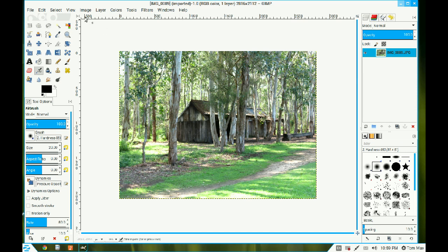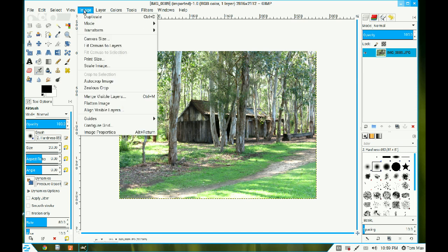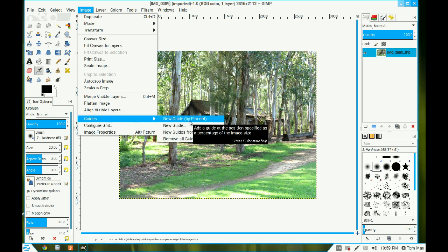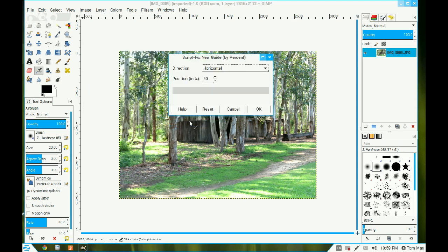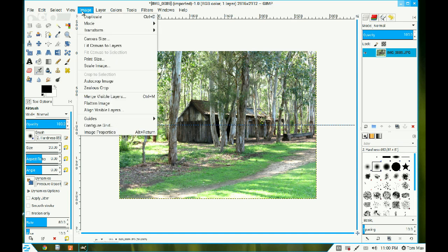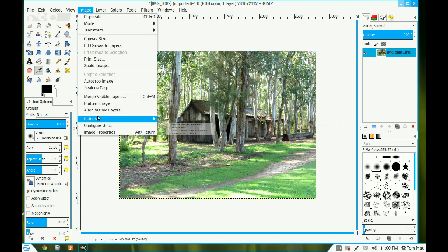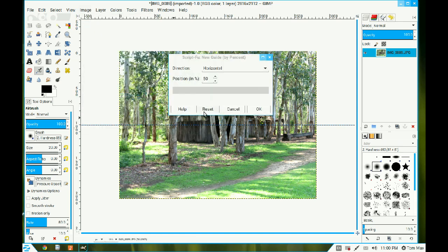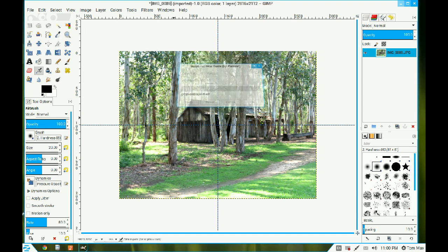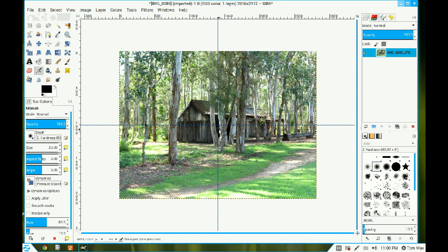Now we need to put in some guides. We go into Image, Guides, and Guides by Percentage. The first one is the horizontal, click OK. Go back to Image again, Guides, and by Percentages. This time I pull down the arrow and put in my vertical and click OK. That gives me the center point.